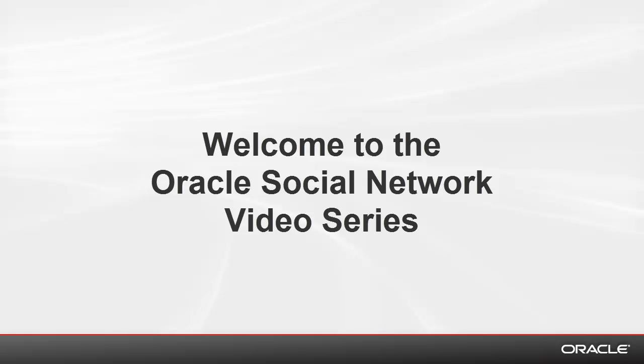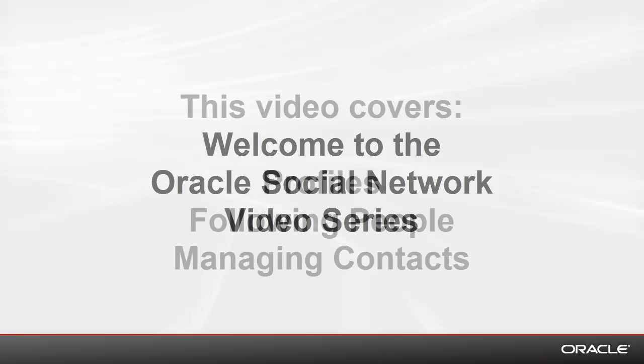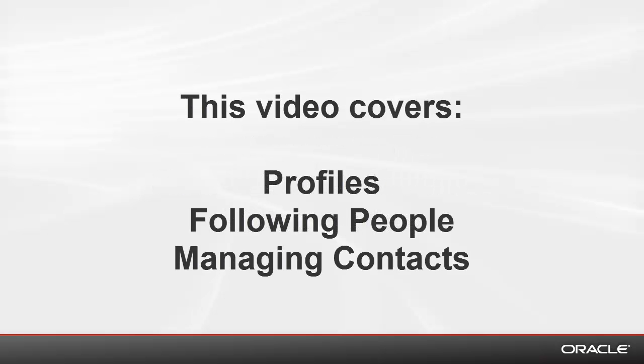Welcome to the Oracle Social Network video series. This video covers profiles, following people, and managing contacts.